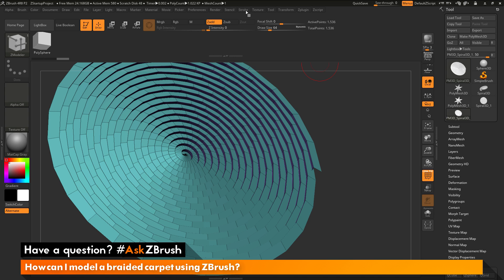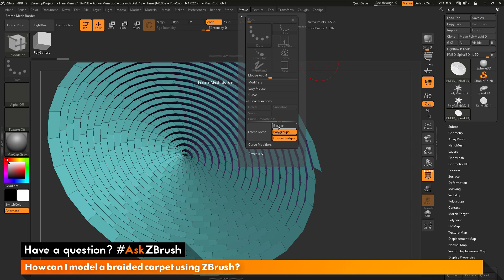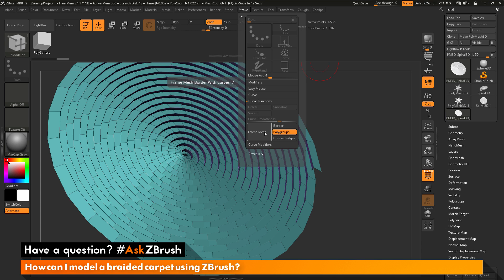Now that I have different poly groups on each poly loop, I can use the frame mesh option to generate a curve where the two poly groups connect. I'll navigate to the stroke palette, open up the curve functions, and at the bottom we have a frame mesh button. Before clicking, I want to change how the frame mesh works — currently set to border, poly groups, and creased edges. I'll disable border and disable creased edges, keeping only poly groups active.